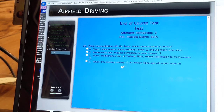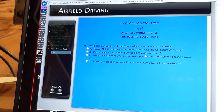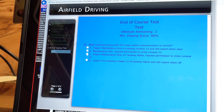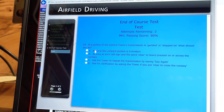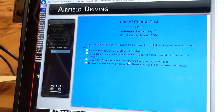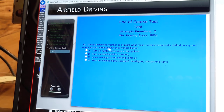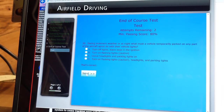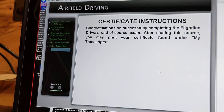When communicating with the tower, which communication is correct? Maintenance 1 at taxiway alpha request permission to cross runway 12 — that's option C. If a portion of the control tower's transmission is garbled or stepped on, ask the tower to repeat the transmission by saying 'say again.' During inclement weather or at night, what must a vehicle temporarily parked on any part of the aircraft apron do with their vehicle lights? Turn on your flashing lights or caution lights. We scored 100 on the end of the exam. That will be the end of the ADLS CBT. Thank you.